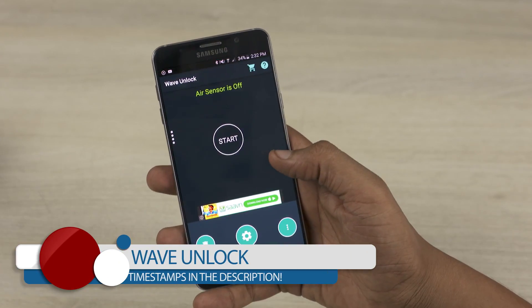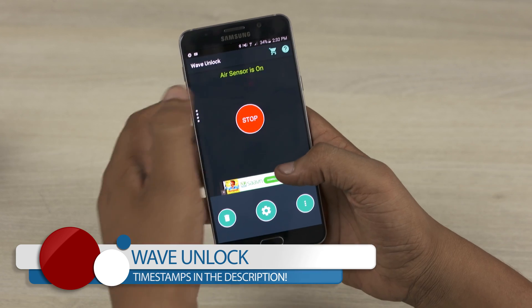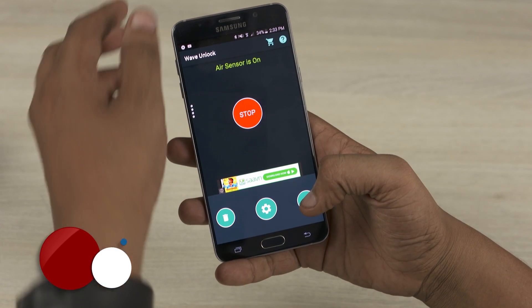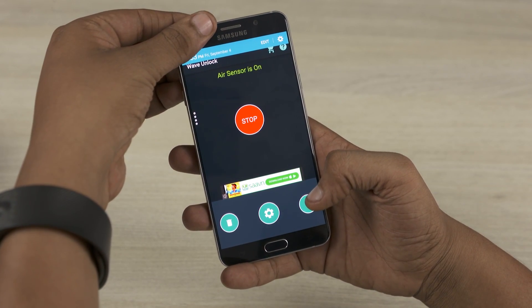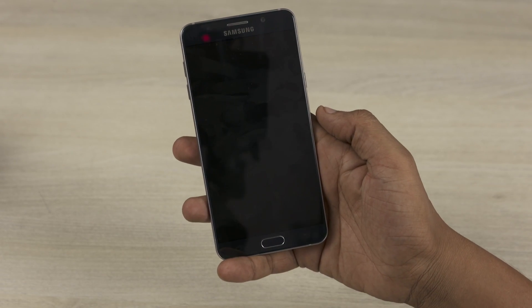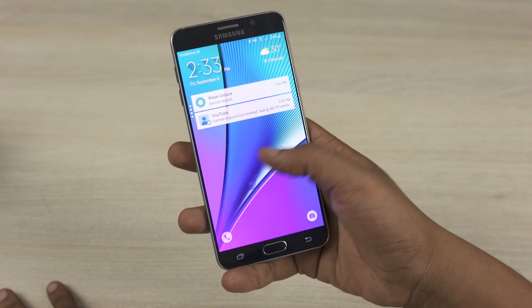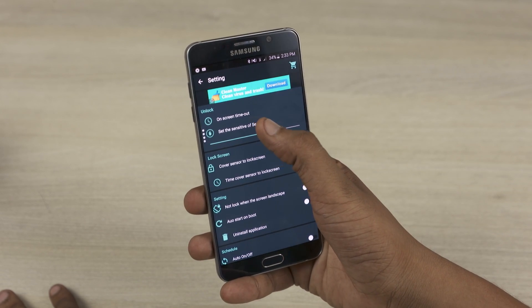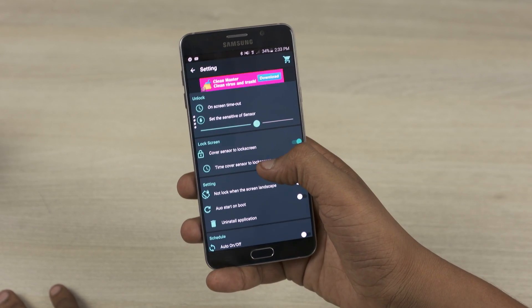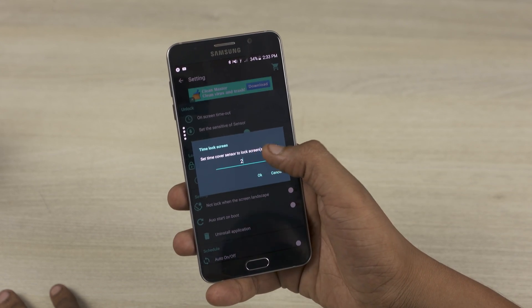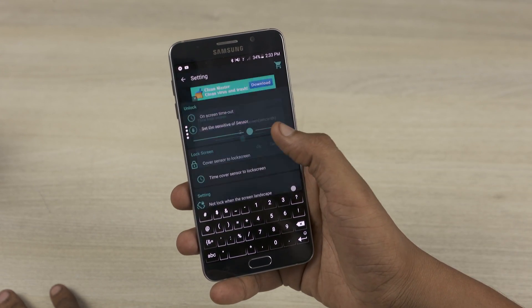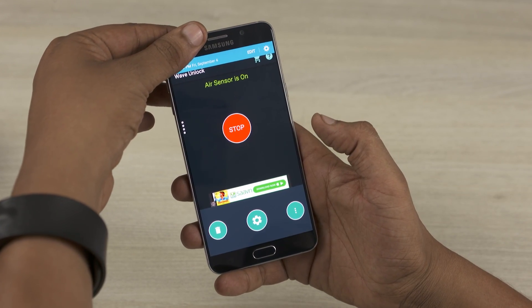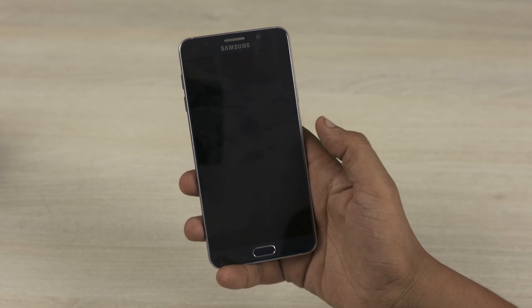Next up we have Wave Unlock. The reason I chose this app is that my Note 4, which I use as my primary phone, has a bum power button, and I was looking for an alternate way to lock and unlock my phone. Wave Unlock is a fairly simple app with just two basic functions: cover the sensors up top for about two seconds to turn off the screen and lock the phone, and wave to turn it back on. In the app settings, we have options to tweak the sensitivity of the sensors and change the duration for which to cover the sensors. Please note that if this value is set too low, your screen will lock every time you attempt to pull down the notification shade. So that's Wave Unlock for you.